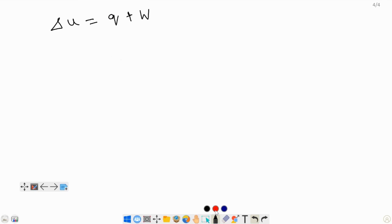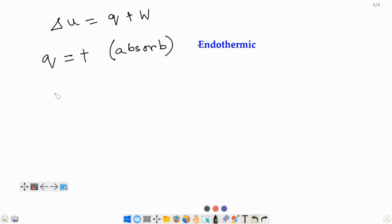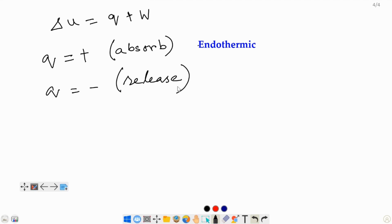You need to know that Q is positive whenever the system — meaning the reactants and the products — absorbs heat energy. Anytime heat flows into the system, heat energy is absorbed by the system, so Q is positive, and this is an endothermic process. On the other hand, Q is negative whenever the system releases heat energy, and heat flows out of the system into the surroundings — this is known as an exothermic process.